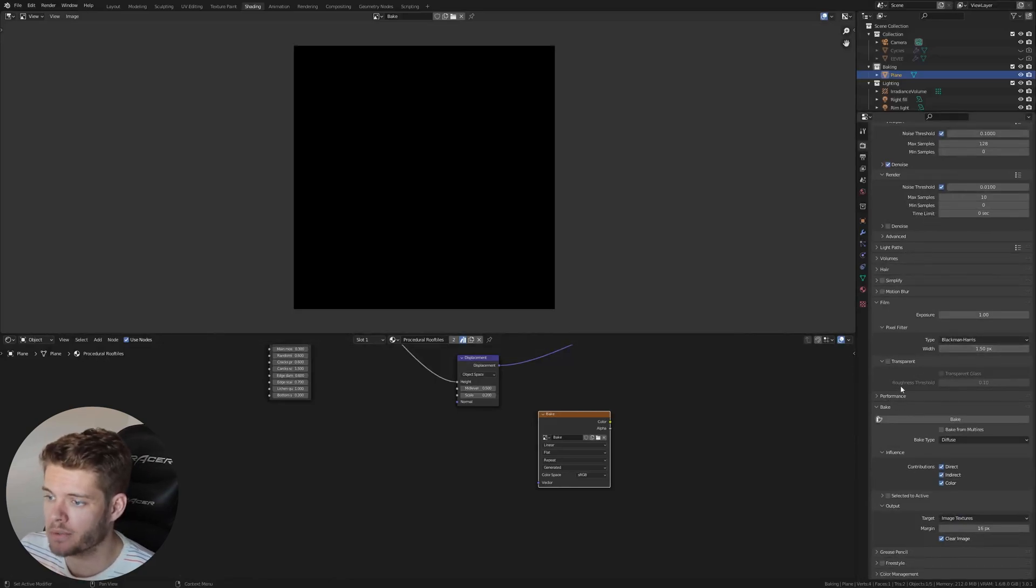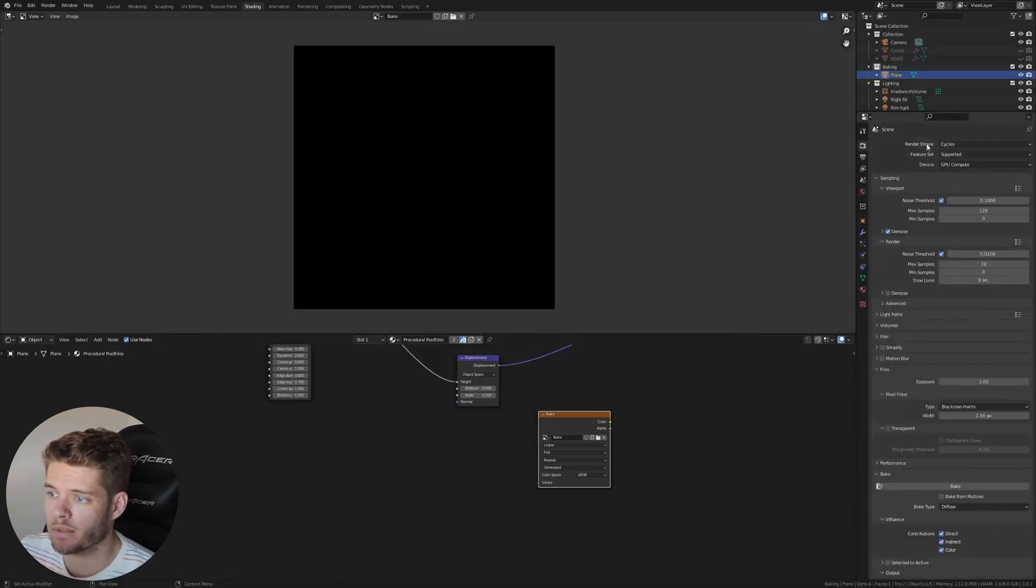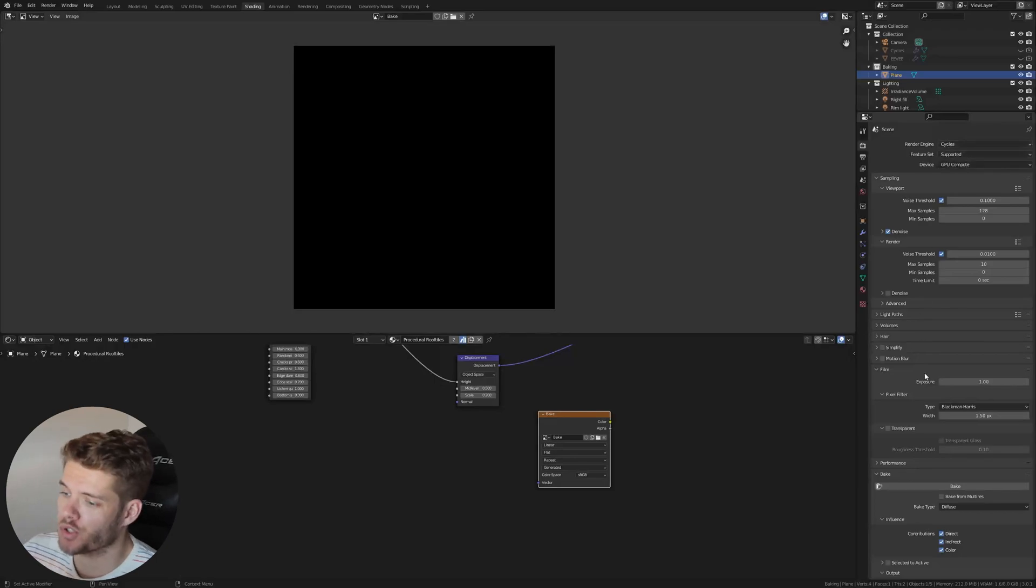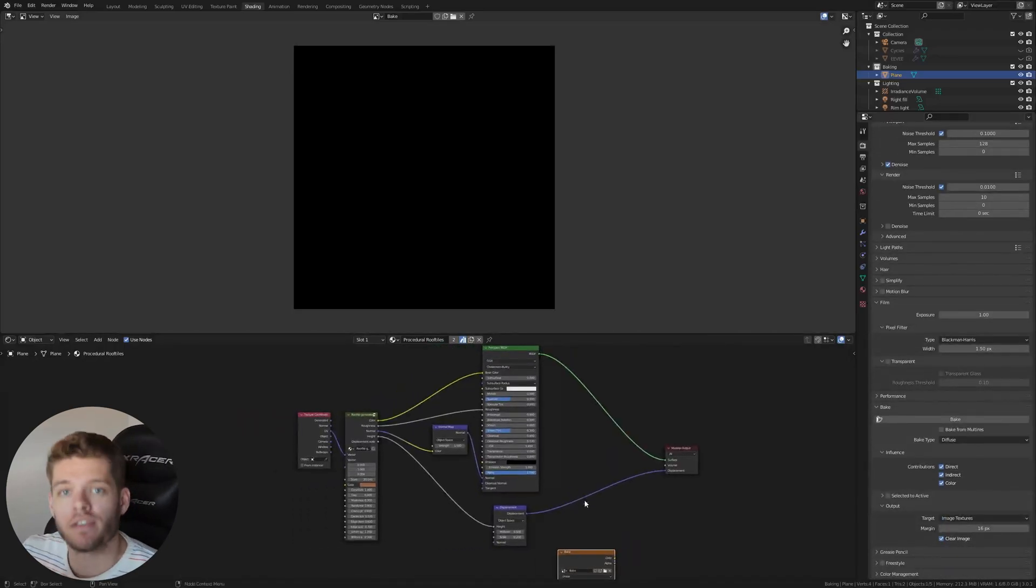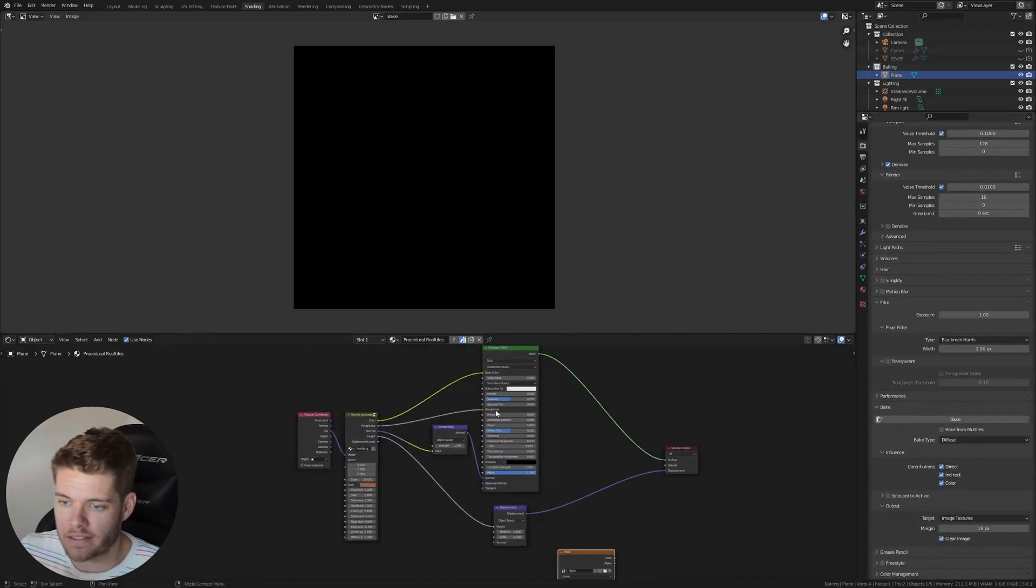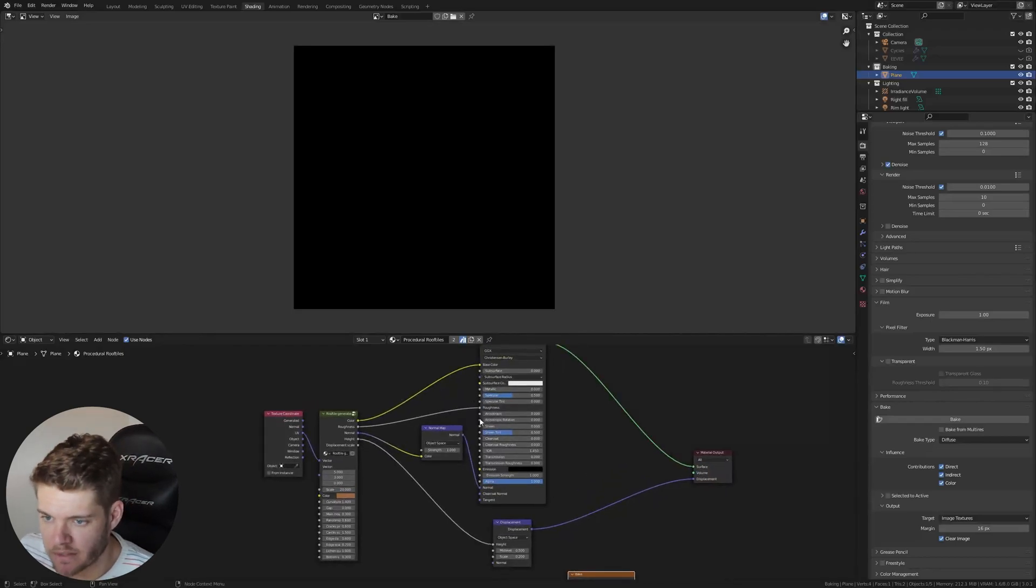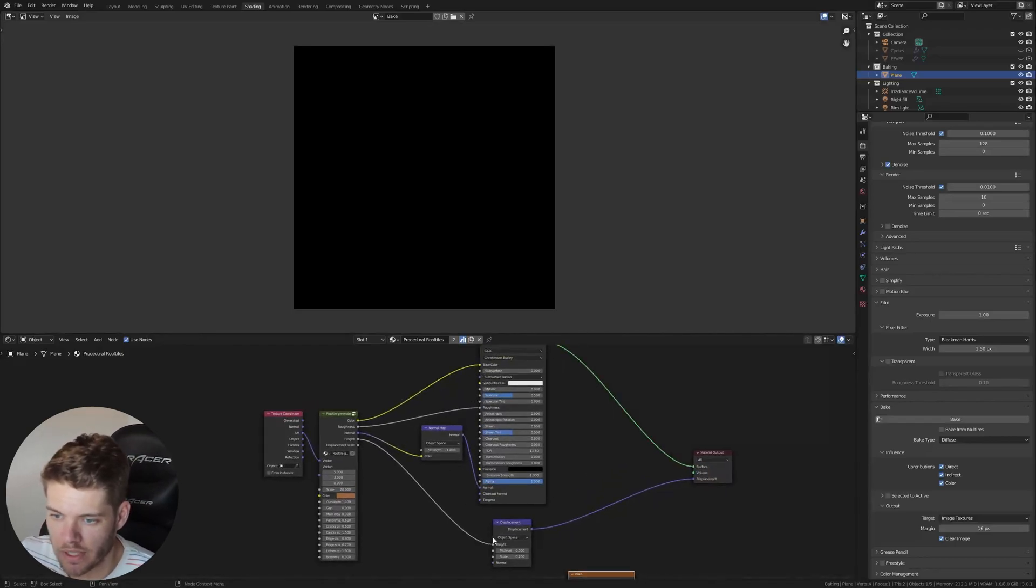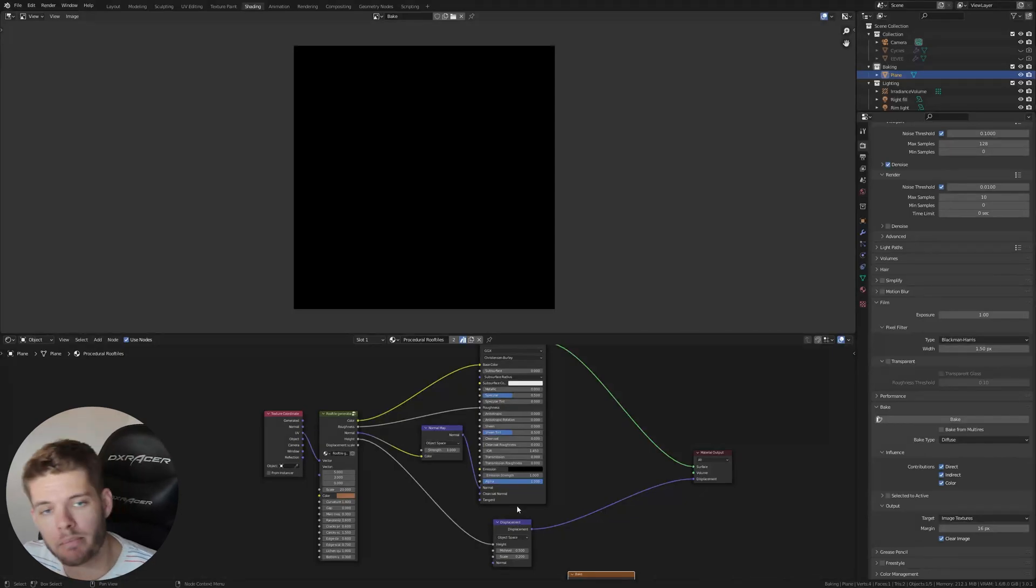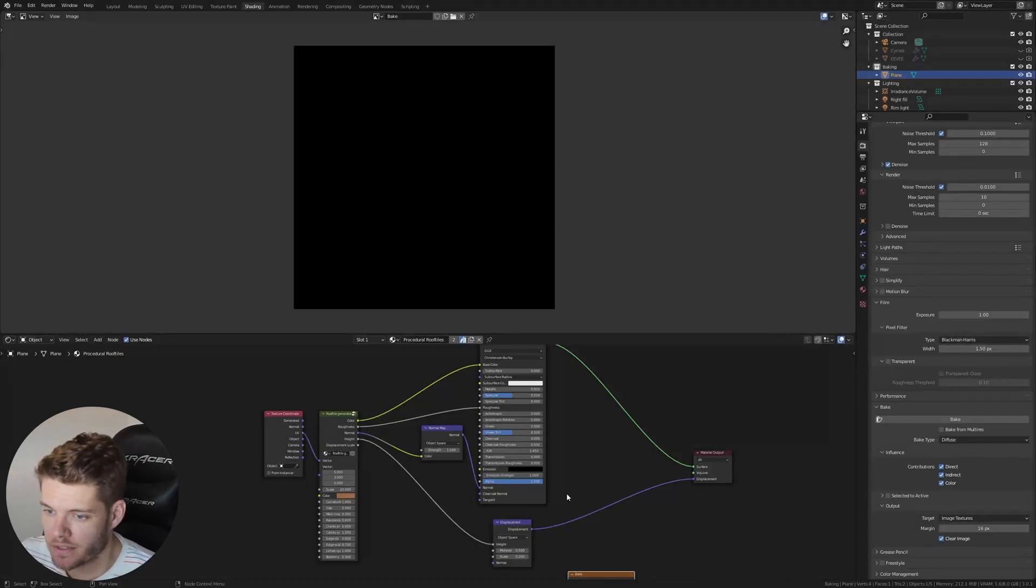Again, with the plane selected and with the actual node selected, let's hop on over here and let's go to the render properties and down to the bake menu. The bake menu is only available when you are in Cycles, so make sure you are. If we have a look at our material, you can see it has several inputs. It has the base color, roughness, a normal, and a displacement input. So that means we need to bake four maps for this texture.